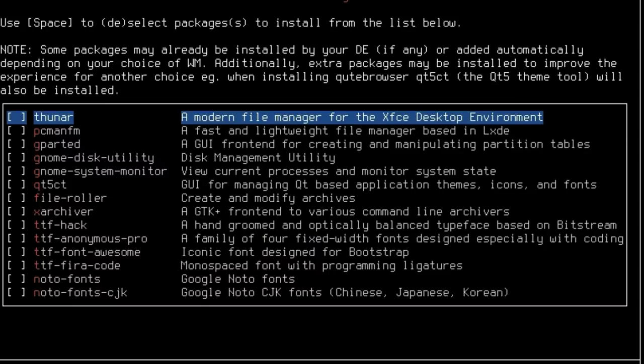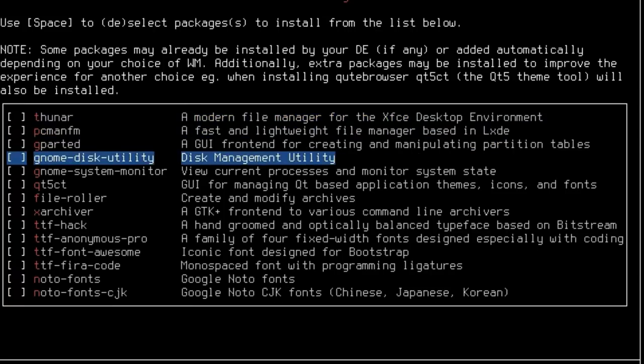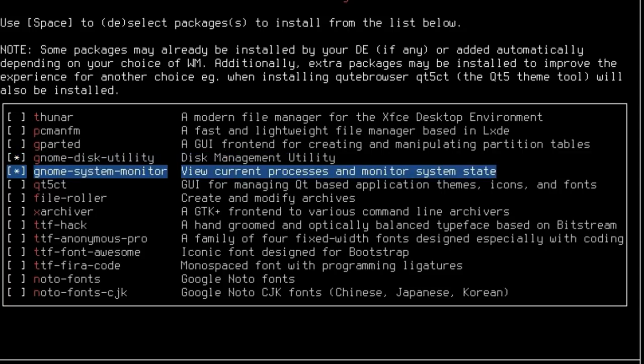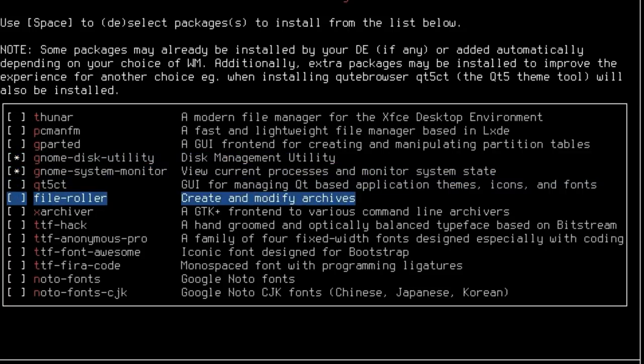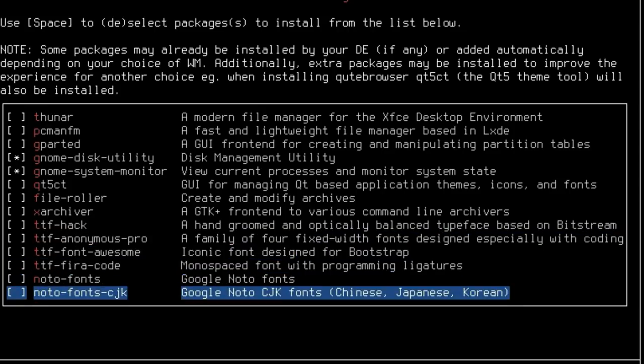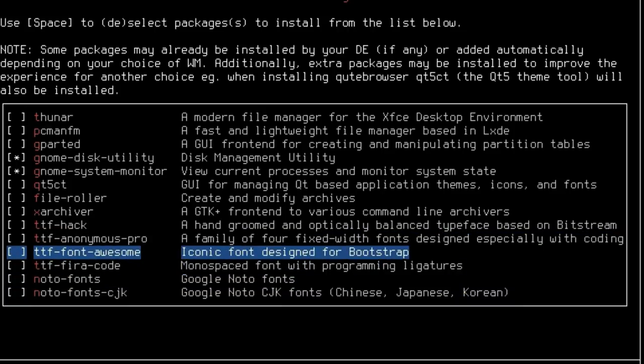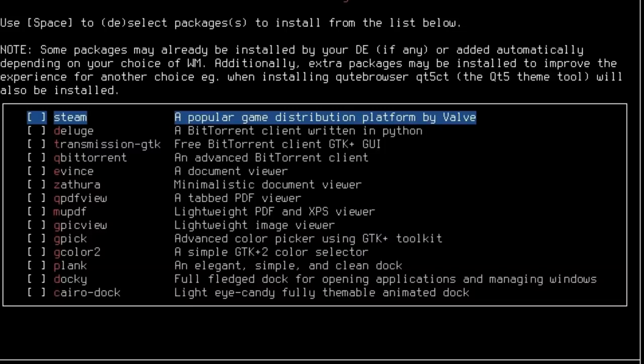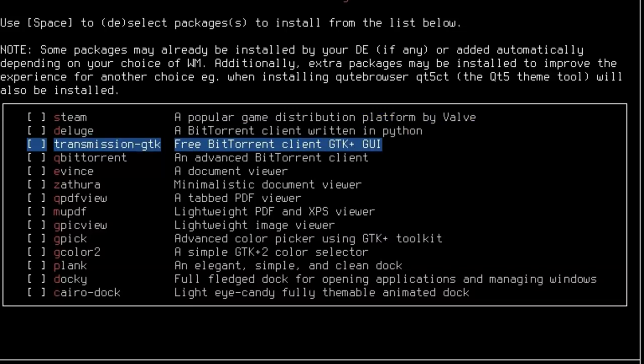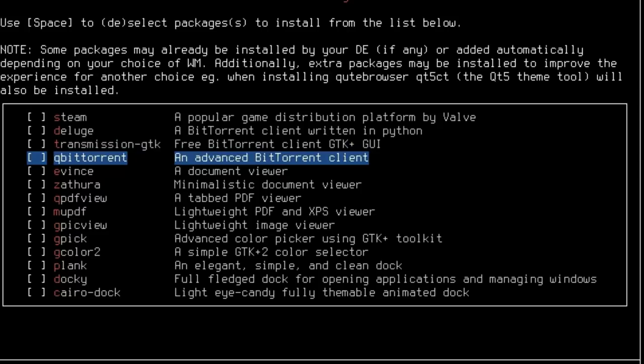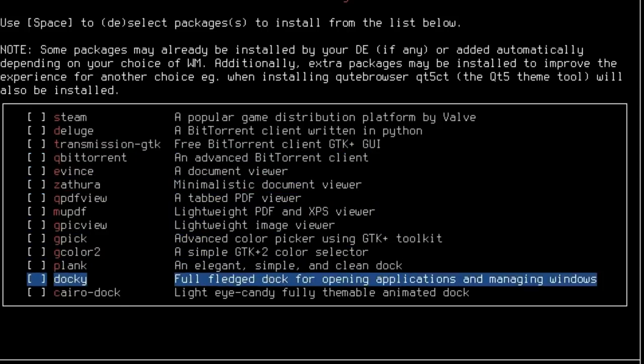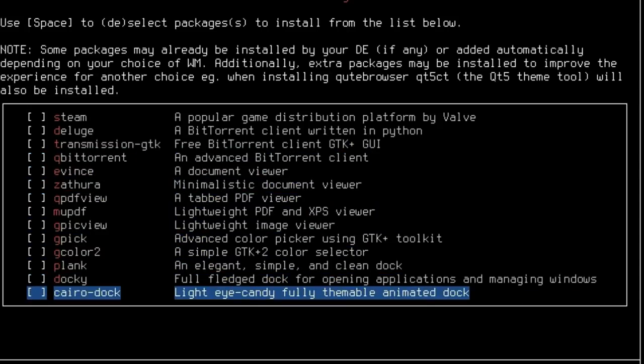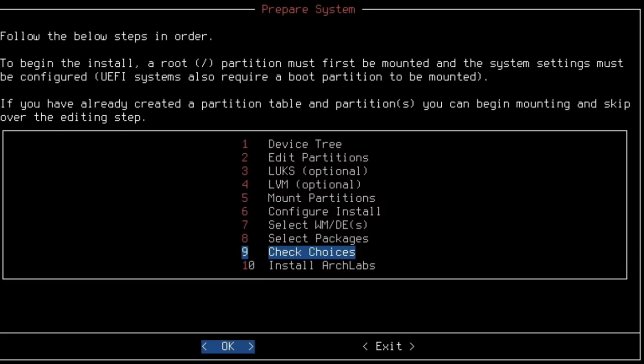For System, we can do a variety of different things. Thunar is the default file manager in XFCE. This is going to come with Nemo because when you install Cinnamon, you just get a boatload of other things. I'm going to use the GNOME Disk Utility because I always like that being on a system. There's a system monitor. Miscellaneous: we can do Steam, various BitTorrent clients. Maybe I'll play with a CairoDock. And then Done.